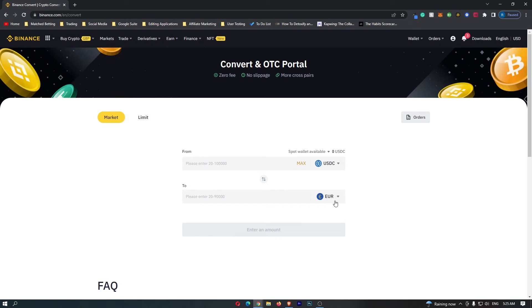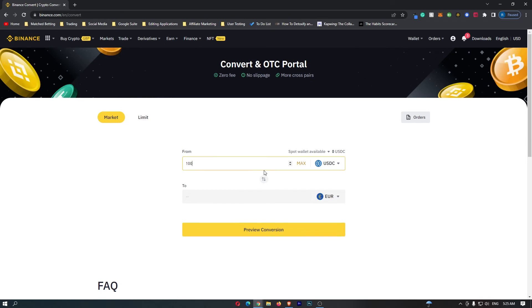Euro on the bottom and once it does look like this all you have to do is come to this top bar and enter in the amount of USDC that you would like to convert.